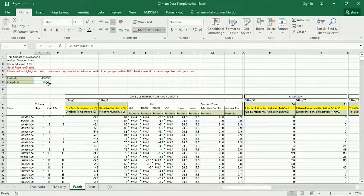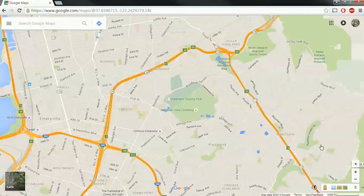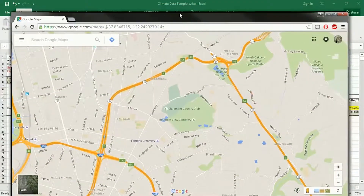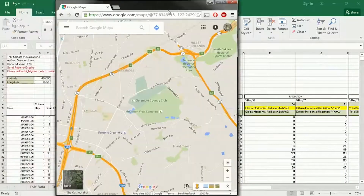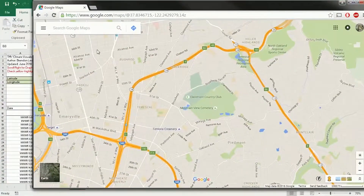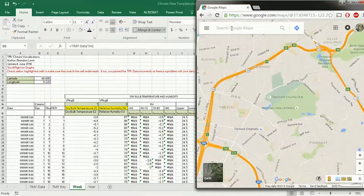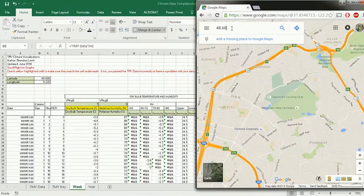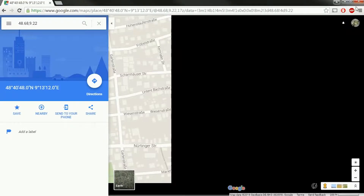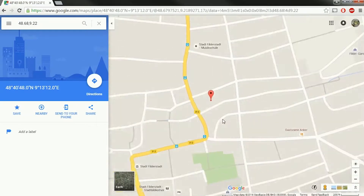So you can copy these, and what you want to do actually is copy them over to Google Maps. This is an amazing technology — it wasn't around when I was learning all this stuff years ago. You can just simply enter the latitude and longitude right in Google Maps and it will take you to that place. So 48.68 comma 9.22 will take me to Stuttgart.